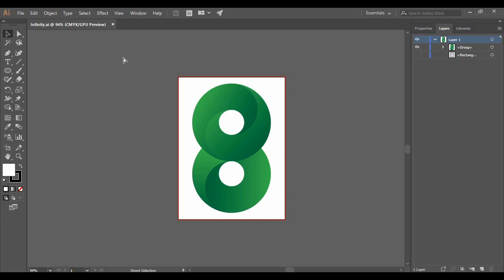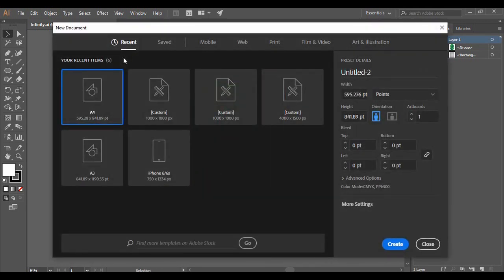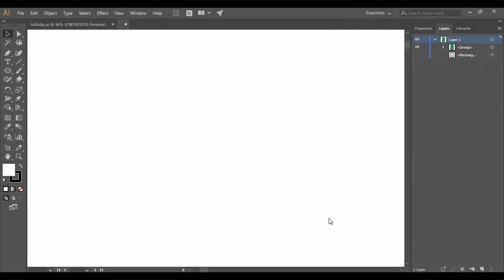First, open up Adobe Illustrator and press Ctrl+N to bring up the new document panel. This is basically the same thing you get when you click on the Create New tab. I have selected the A4 preset for my vector, but you are free to choose any preset you like. Then I'm going to rename it as 'vector one' and keep the rest of the settings the same, then click Create.